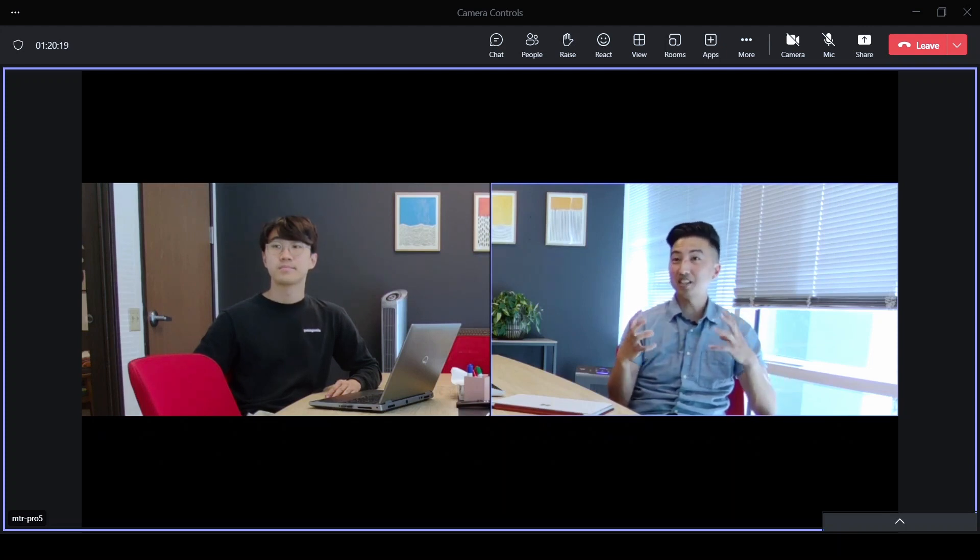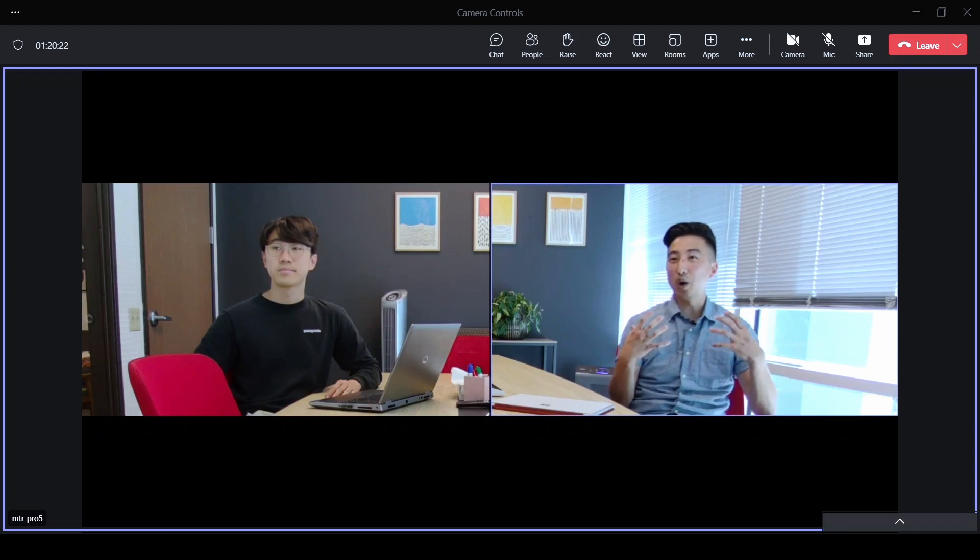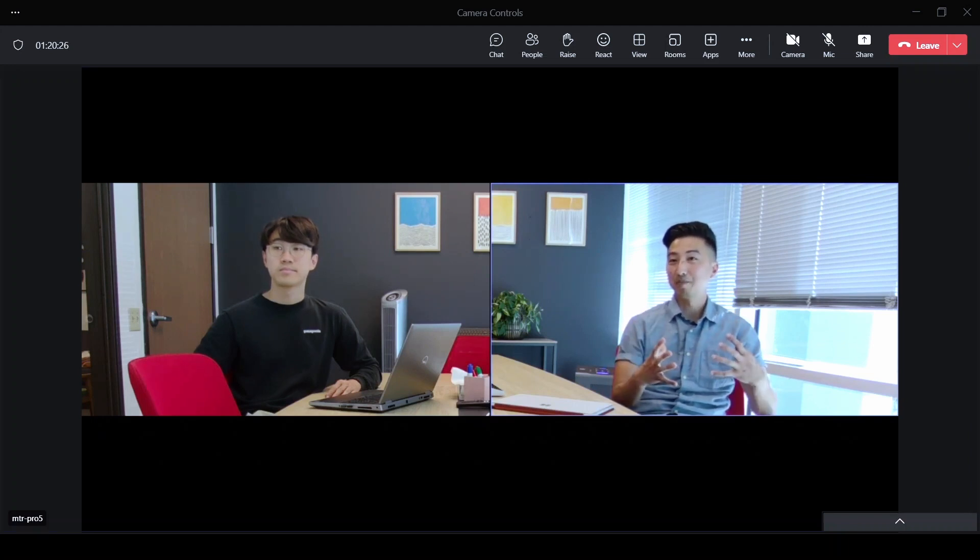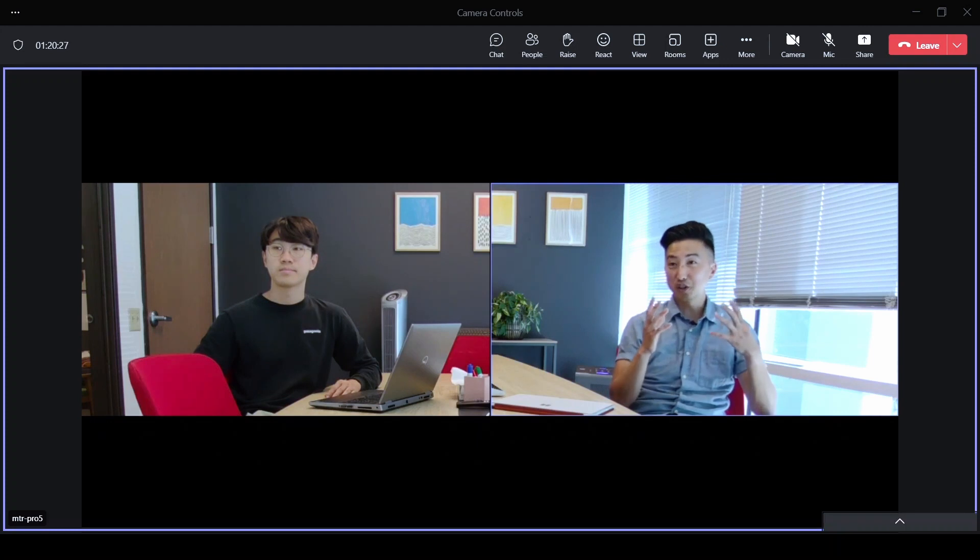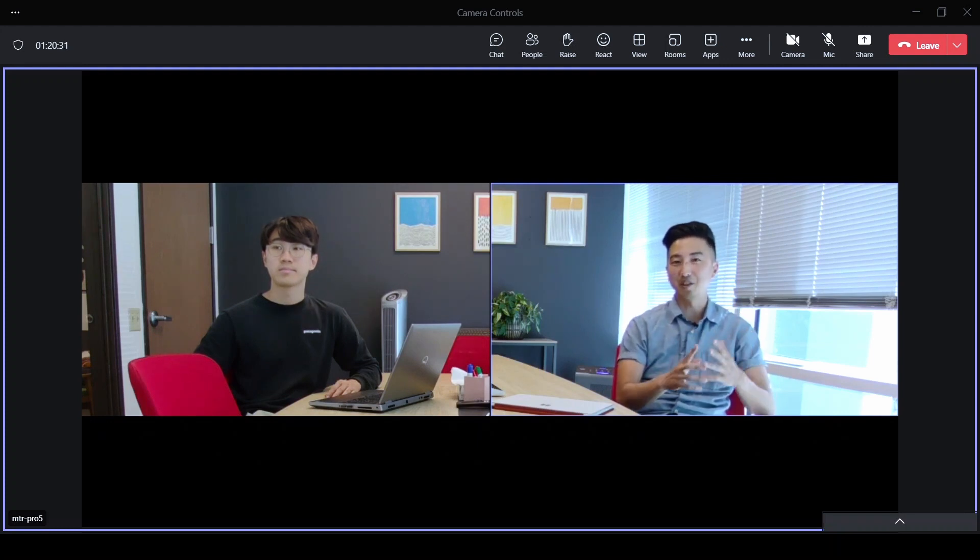But what composite view is all about is raising the equity of the individuals who are here in the room during a meeting. And so those are the three views: you have active speaker, you have room, and you have composite view.